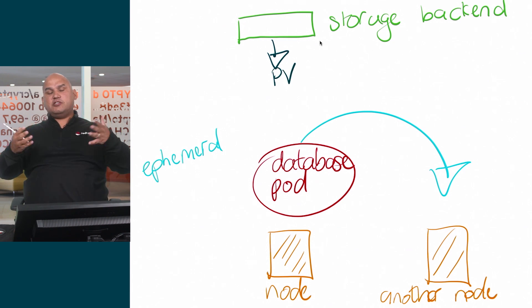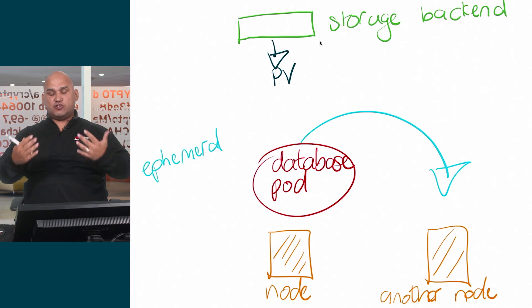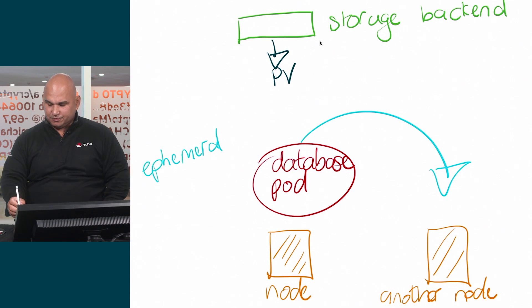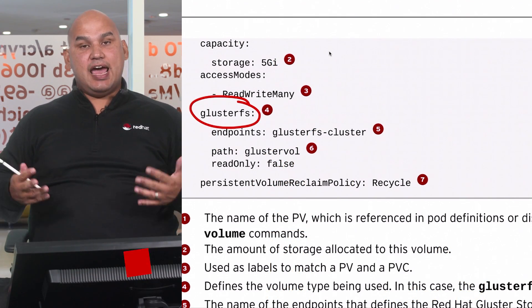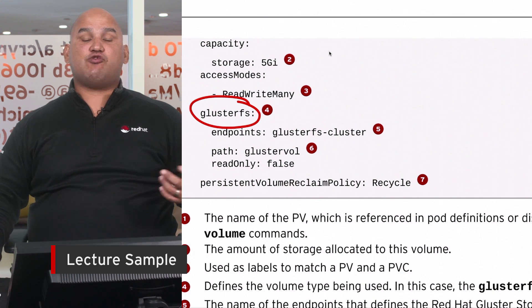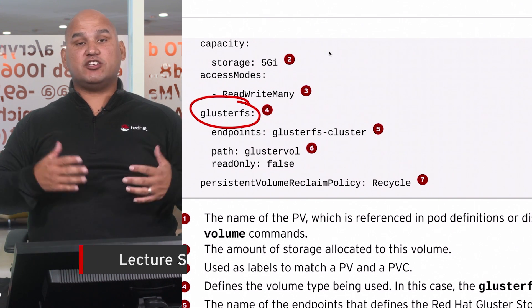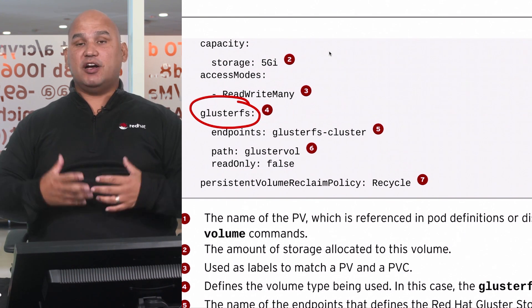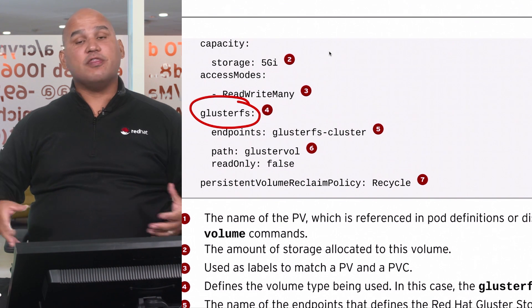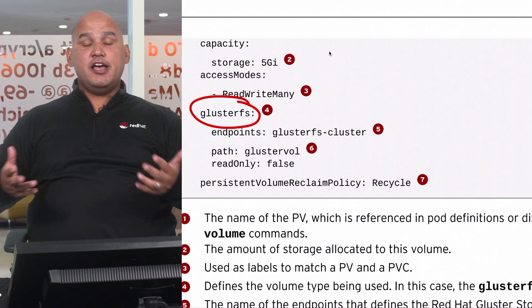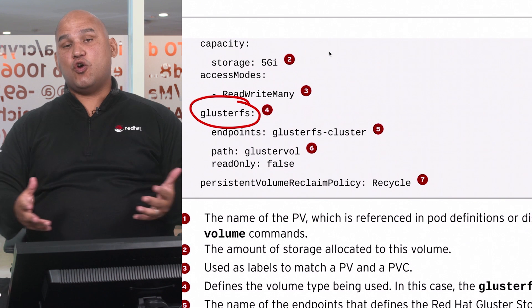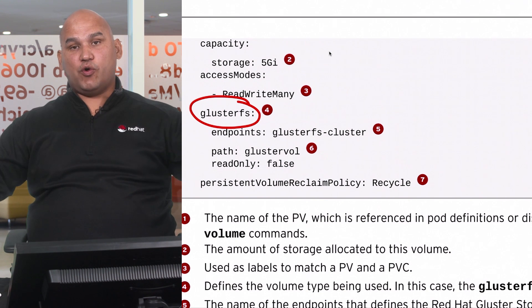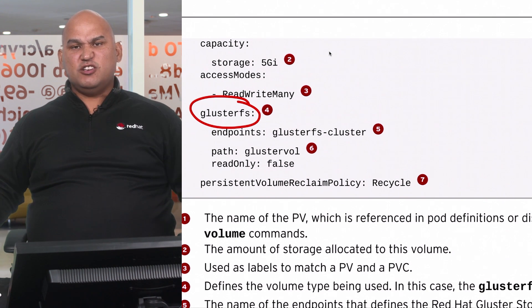The persistent volume is the provider of storage. We are using the GlusterFS plugin. Now, GlusterFS represents a storage cluster, a bunch of computers that are working together. The purpose of the storage cluster is to provide you with scale-out redundant storage using commodity hardware.